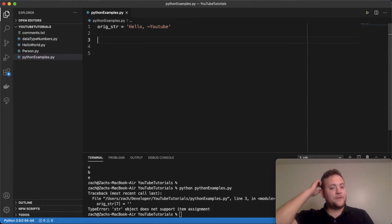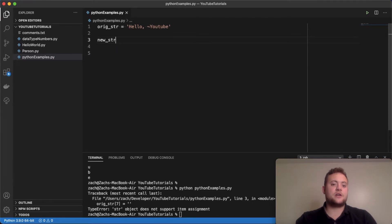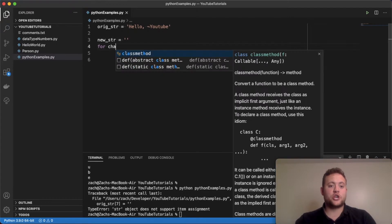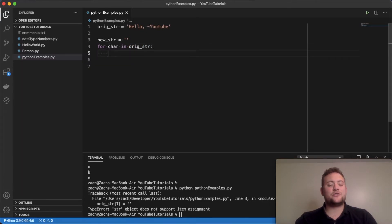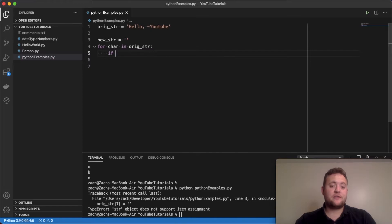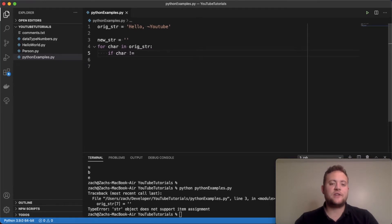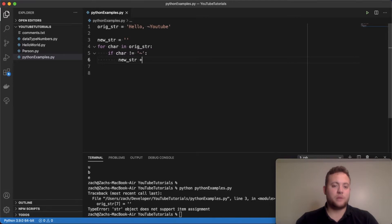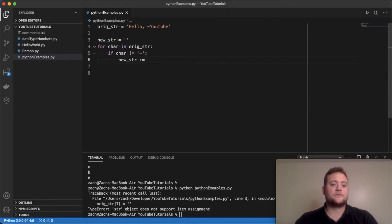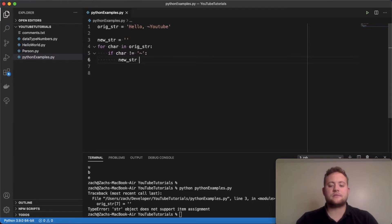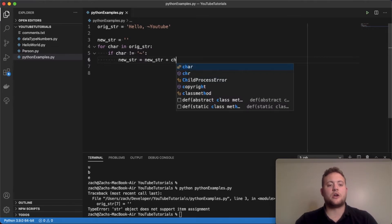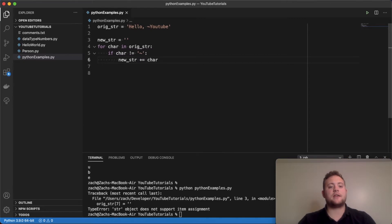And what I mean by that is basically, like we just did with the for loop, I can say new_str is equal to empty string, and then for char in orig_str, if the char is not equal to the tilde, because we want to remove the tilde, then new_str plus equals char. I could say that or I could say equals new_str plus char. You can do it either way.